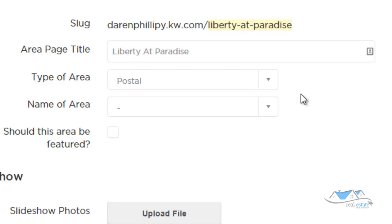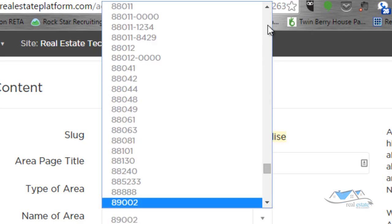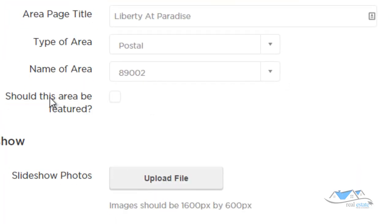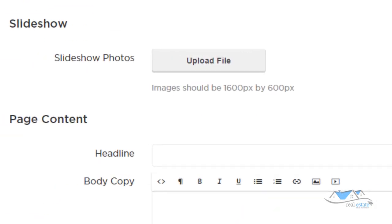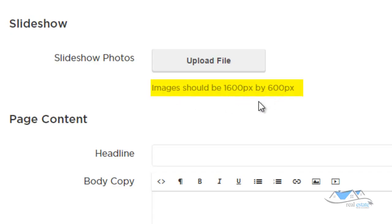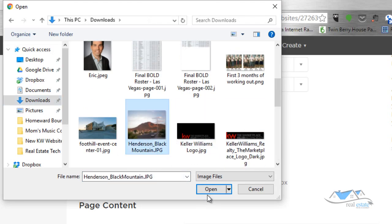We'll create the area type based on zip code. Under Name of Area, I'll look up the zip code, which for this one is 89002 — I type that in and it pulls up. It asks whether this area should be featured; I'm not going to feature this one, but you can if you want. Then it shows Slideshow Photos — these images should be 1600 by 600. I'll click Upload File and add a couple of images.